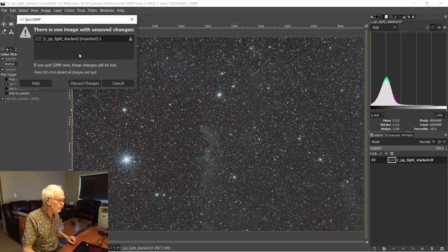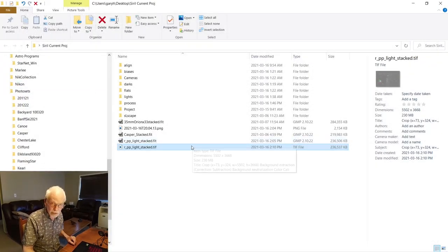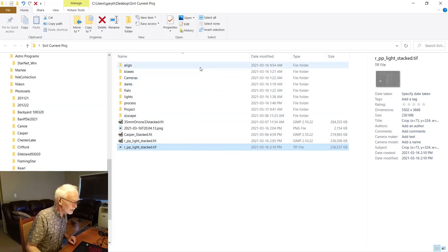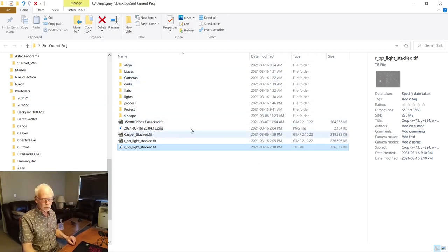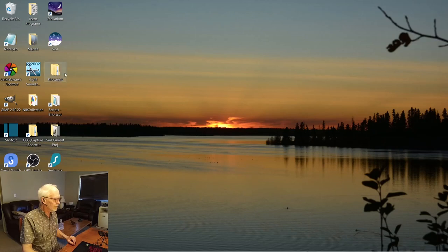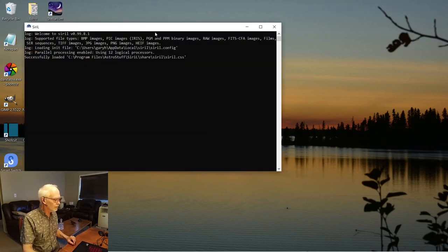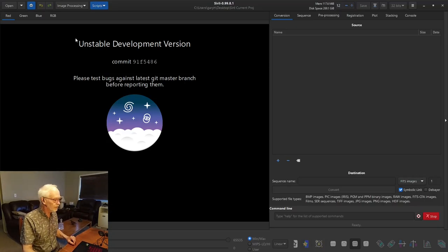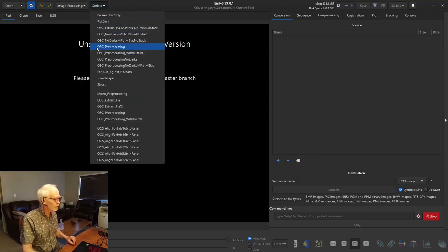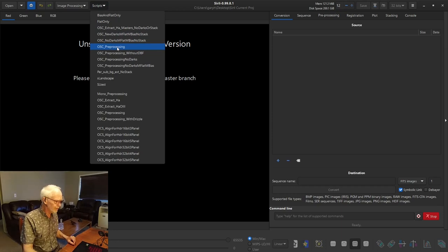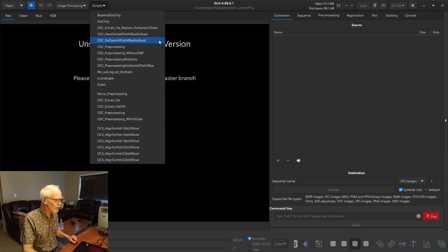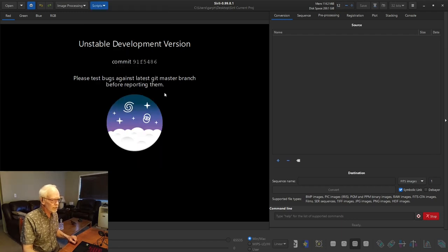I think we'll finish this video at this point. Like I said, I was asked to work through the whole manual process. If you had gone within SIRIL with all those calibration frames placed in exactly the same folders and run the OSC one-shot color pre-processing script, it would have done exactly the same thing in about two minutes total. But by working through it manually, you see how it works and you see the different tangents you can take along the way. So it's not a wasted endeavor.